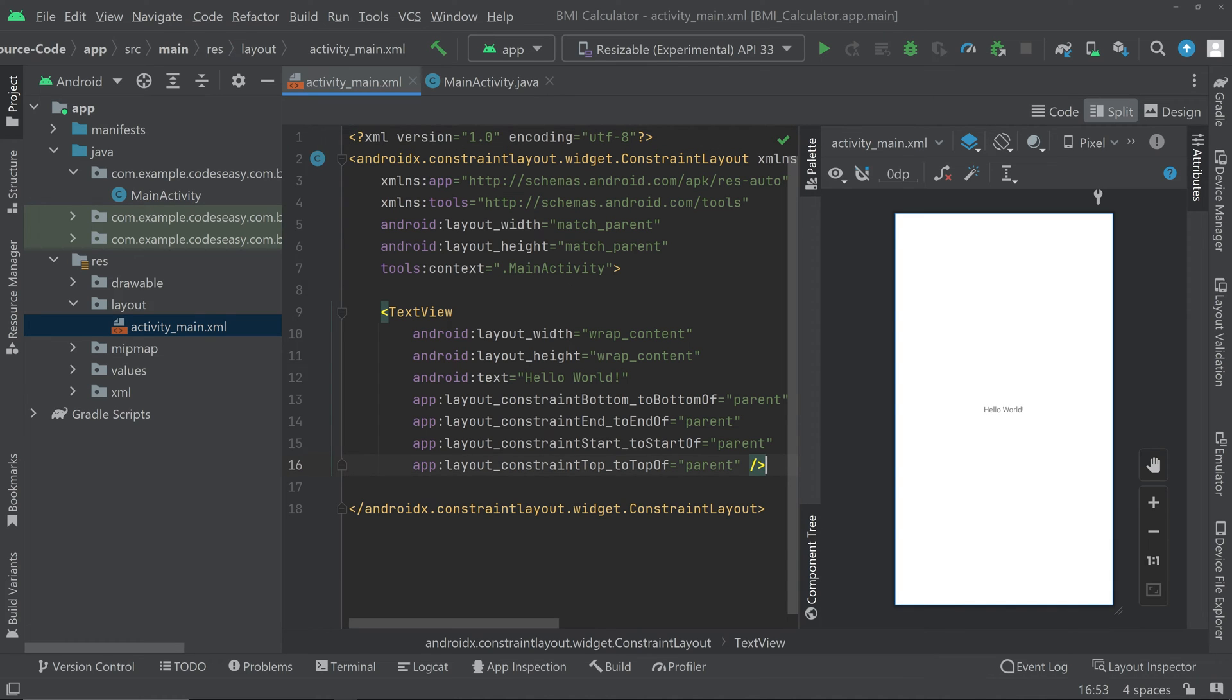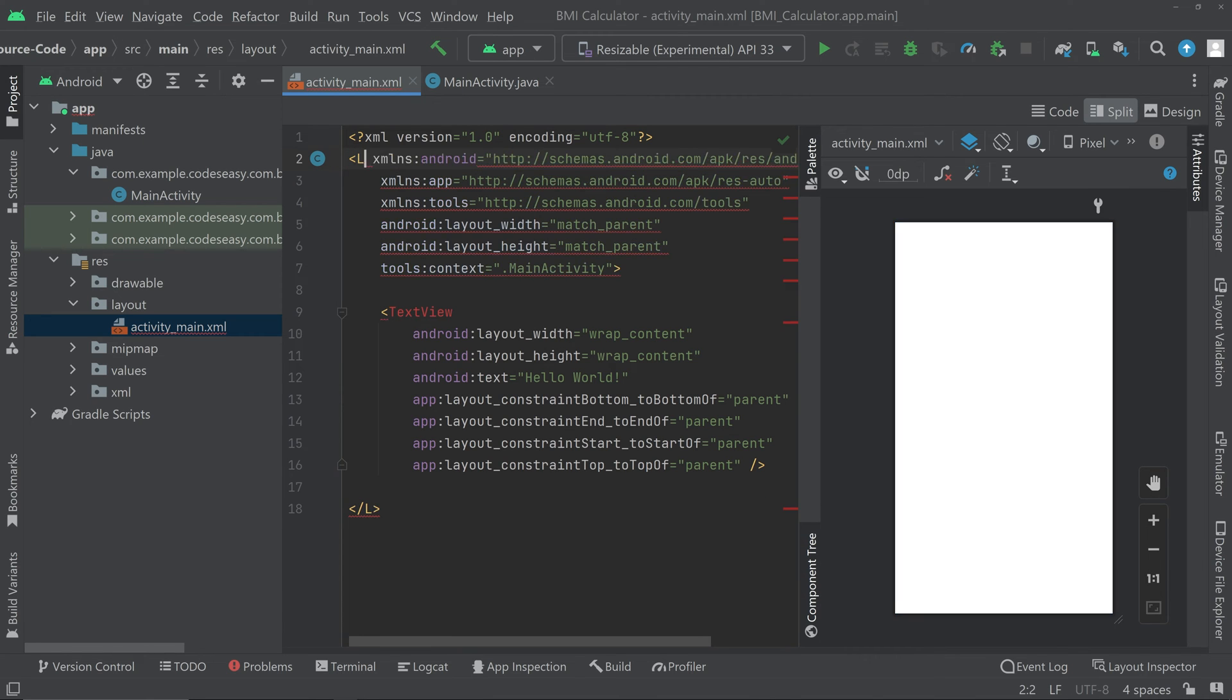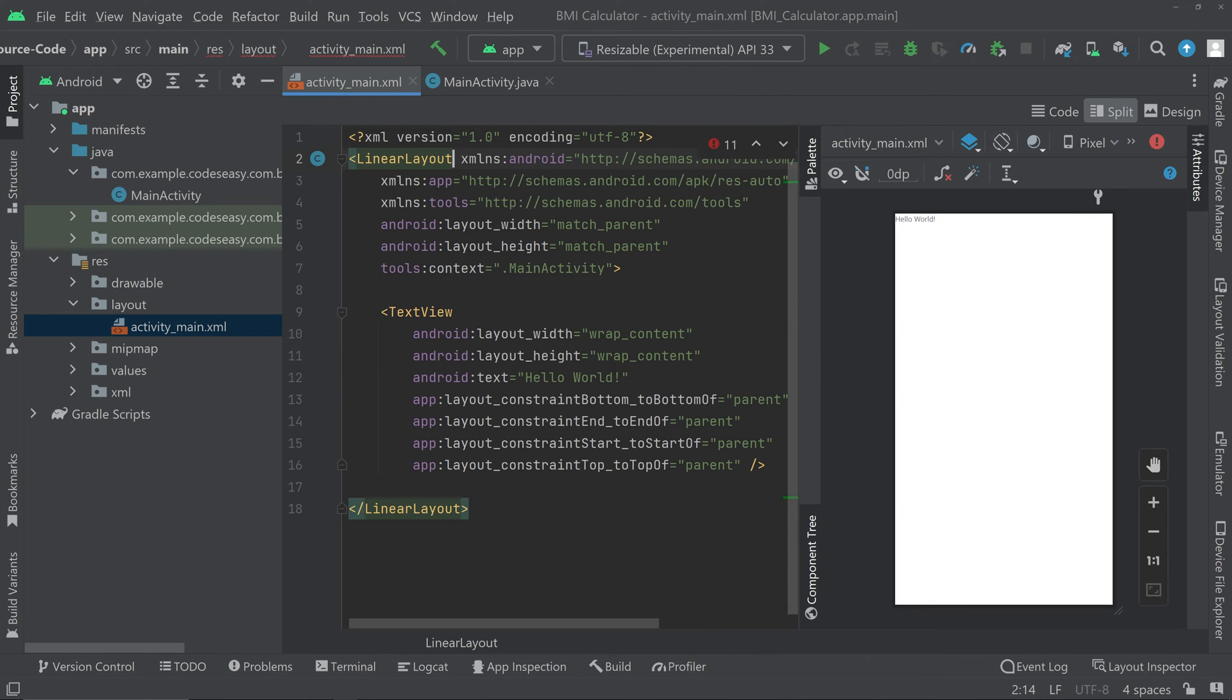We have to accept users weight and height then we'll be submitting it, then we will calculate the BMI and we will show it on a text view. Here you can change the layout to linear layout and we can set an orientation to vertical.